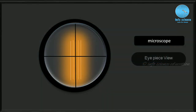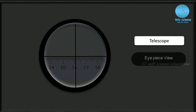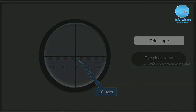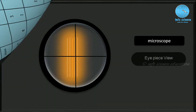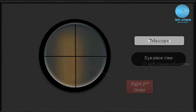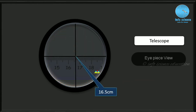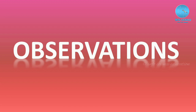Now we are moving to the right side first order. The cross wire is placed on the right side first order fringe. Take the reading using the scale and telescope arrangement — we are getting 16.3 centimeters. Note this in the right side first order column. Now move the cross wire to the right side second order fringe. We are getting 16.5 centimeters. We have now taken all four readings — first and second order left and right readings. Now we are moving to the observation and calculation.